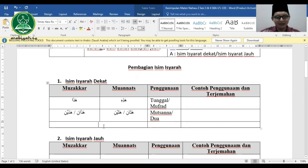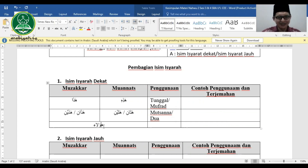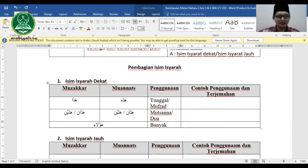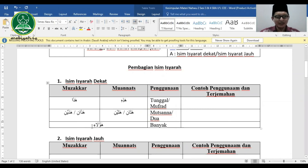Kalau ingin menunjuk banyak orang yang dekat, bahasa Arabnya ha'ula'i. Ha'ula'i ini bisa digunakan untuk mudzakkar maupun mu'annats, jadi multifungsi. Misalnya: ha'ula'i al-muslimun (orang-orang muslim ini).